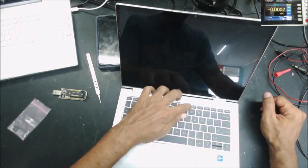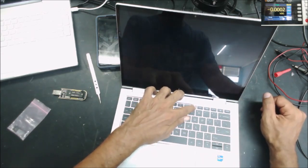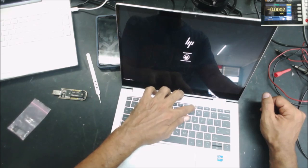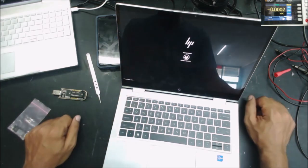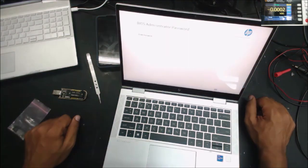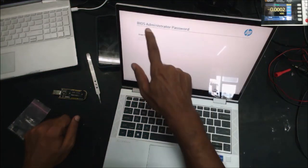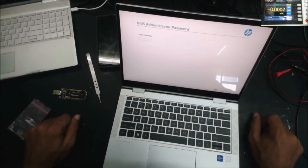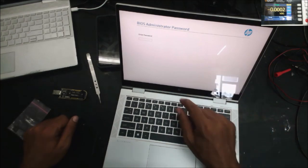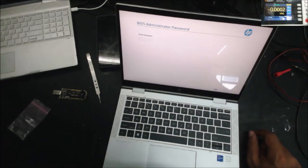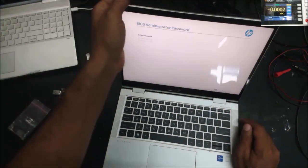We press F10. Yep, there is an administrator password, so let's remove that password.